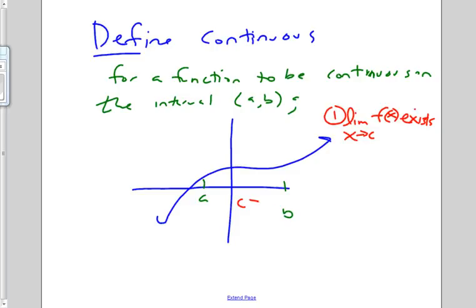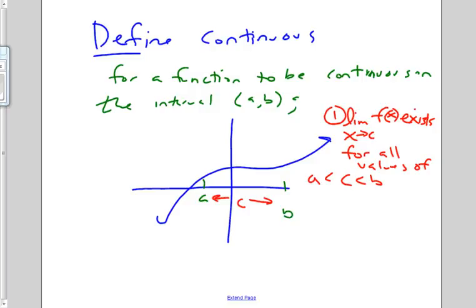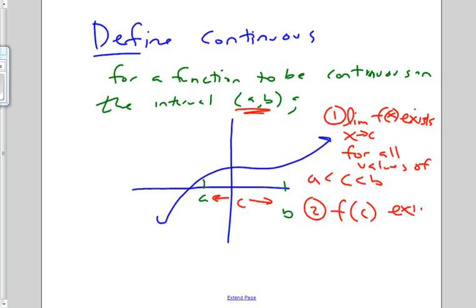For all values of C between A and B — so for every single value in between A and B, which is my interval — the limit must exist for the function. The second condition: F of C must exist for all values of C between A and B. So the function must be defined at every single point.